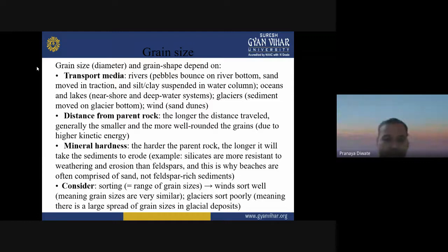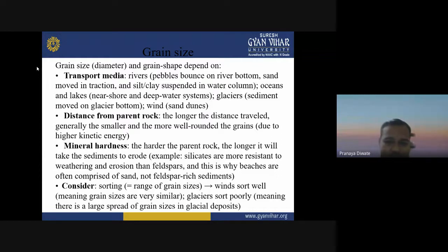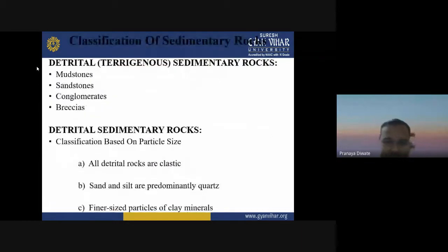Mineral hardness also controls grain size — the harder the parent rock, the longer it takes to erode. For example, silicates are more resistant to weathering and erosion than feldspar, which is why beaches are often composed of sand rather than feldspar-rich sediment. Sorting: wind sorts well, while glaciers sort poorly, producing a large spread of grain sizes in glacial deposits.